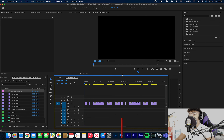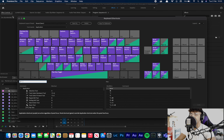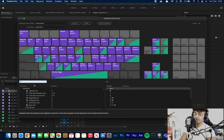But there's actually a much easier and quicker way. What you can do is simply come up to Sequence, come down to here and click Close Gap. That's it.